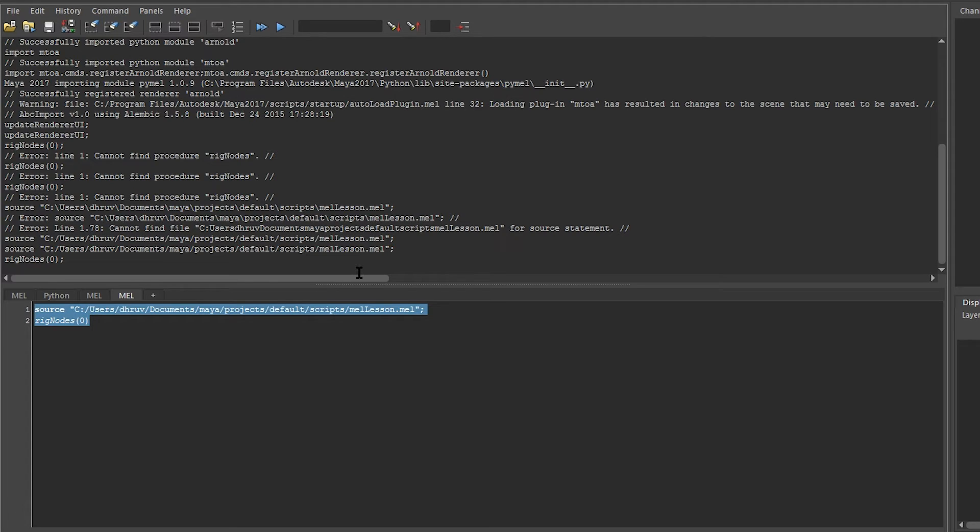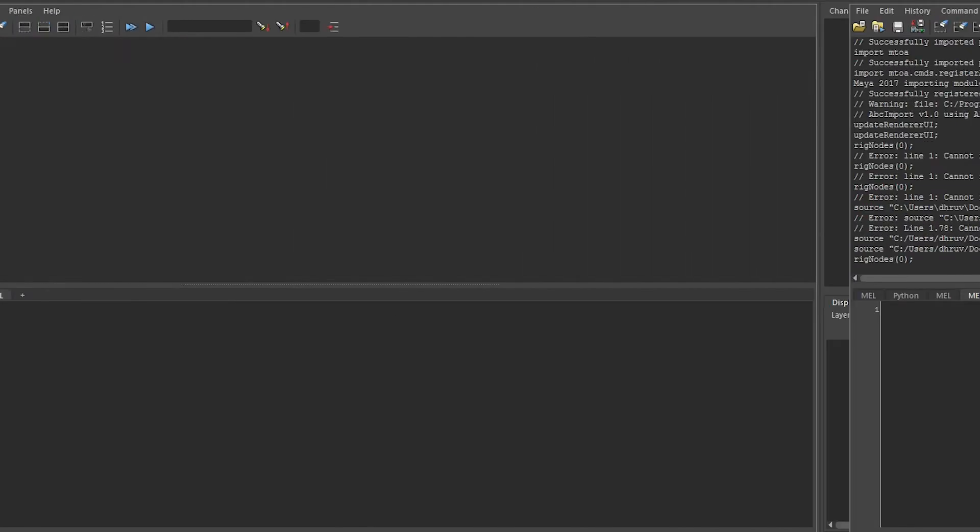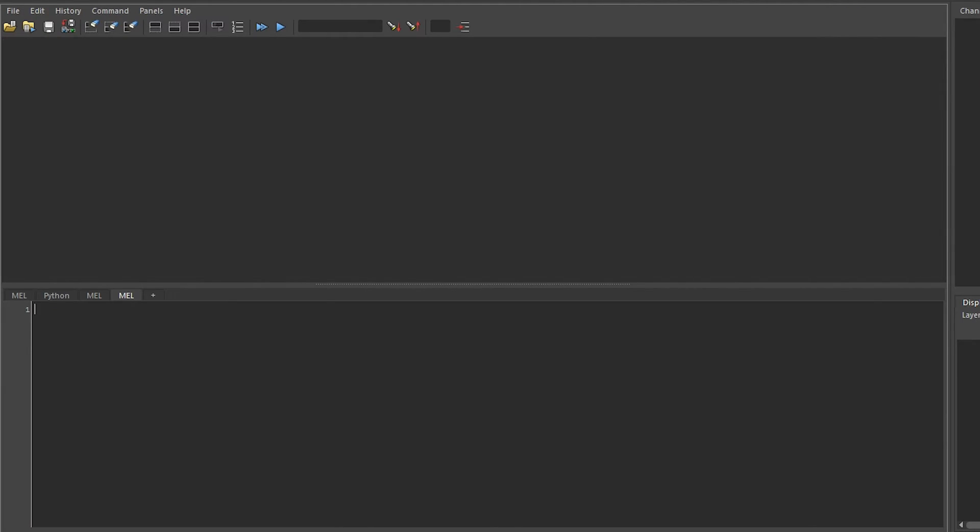But just like functions, we can make them available anywhere by using the global keyword. Let's demonstrate this by having a function where we set a value to a variable. So I'm going to say proc scope function and I'm going to define a variable called spam.